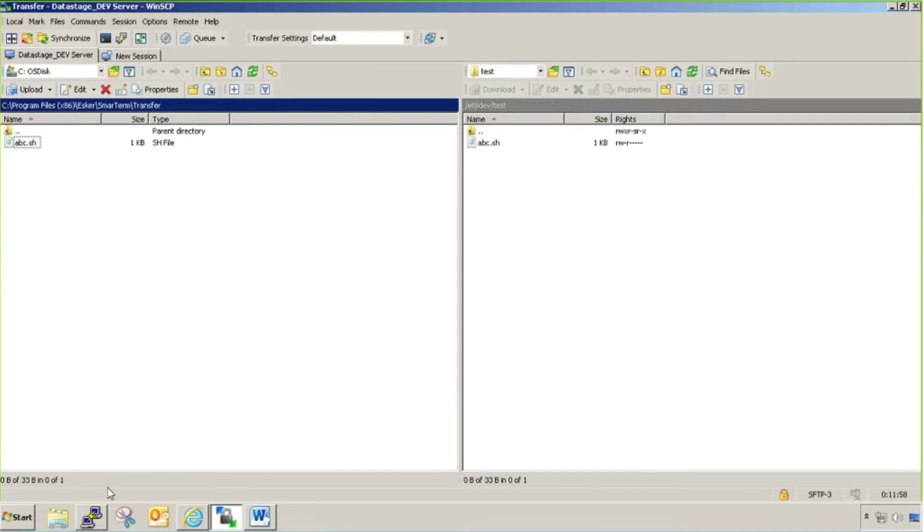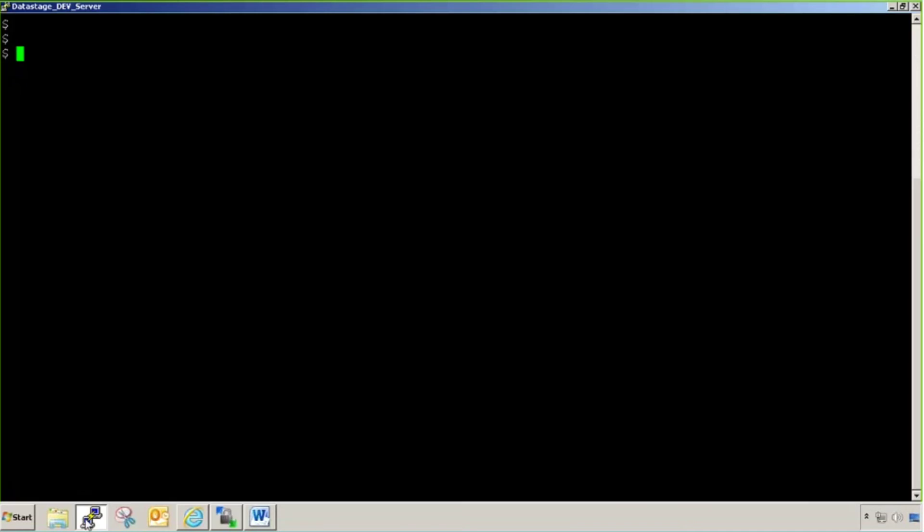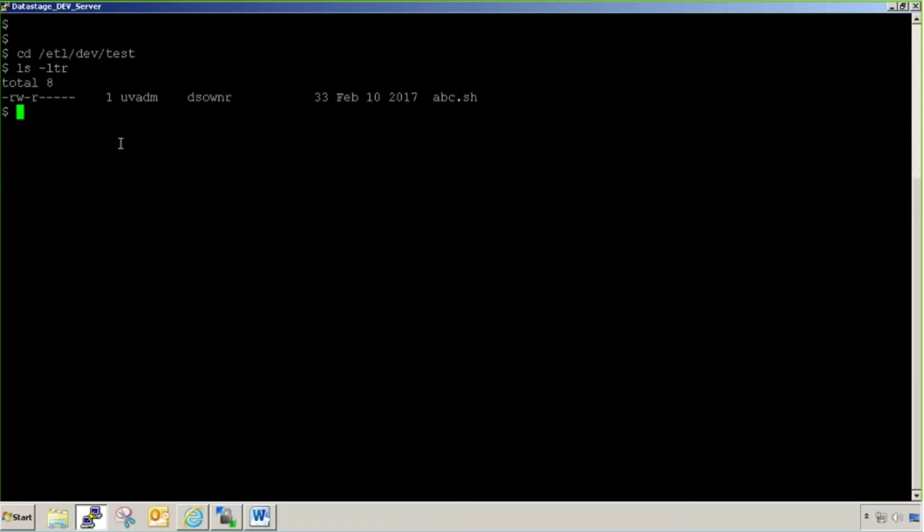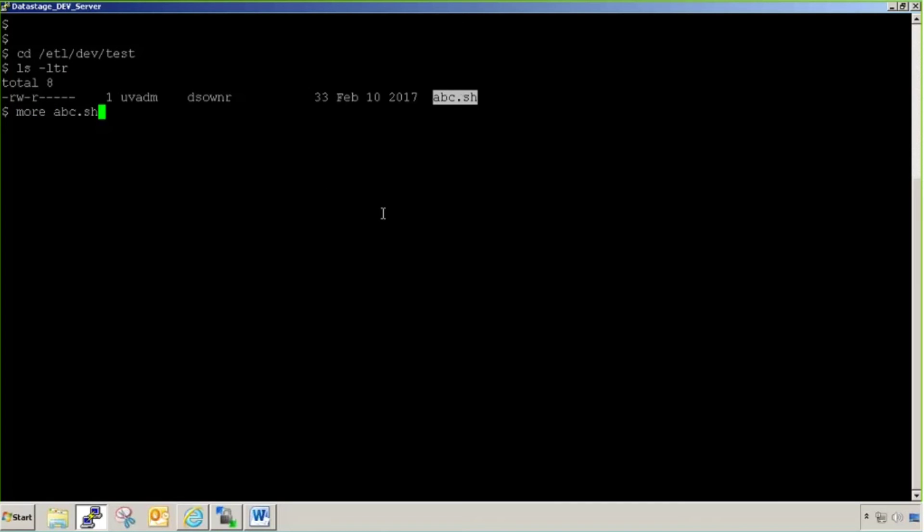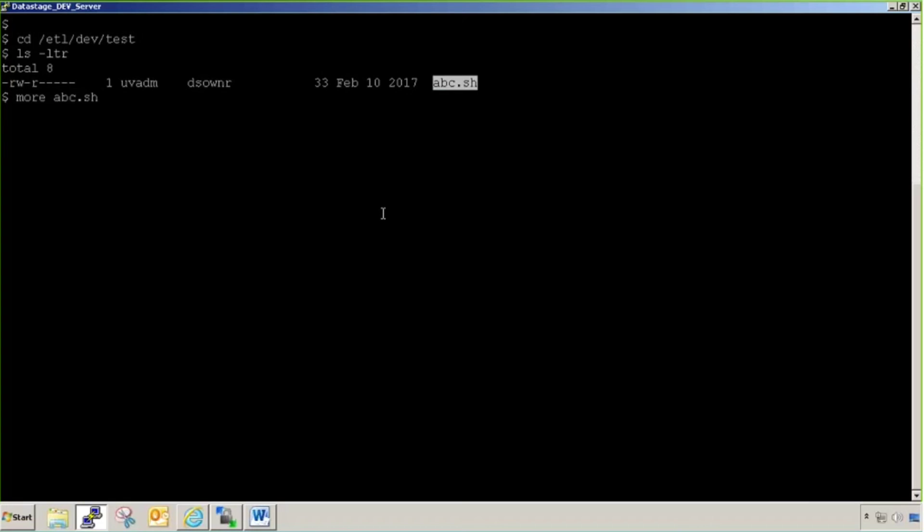For validation, let me show you. I've also logged into Unix. Let me go to this directory. You can see that by UVADM ID, it has been moved to this location, ETL dev test, and the file name is abc.sh. Just for curiosity, I'll show you it's having the same value: my first code deployment tutorial.